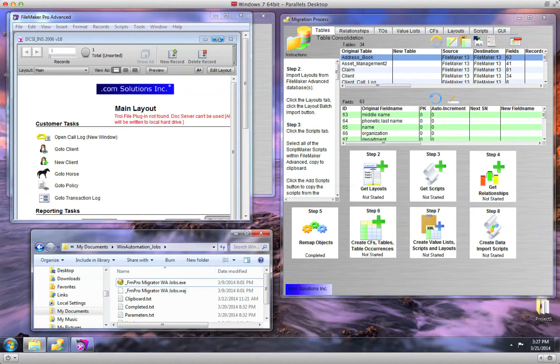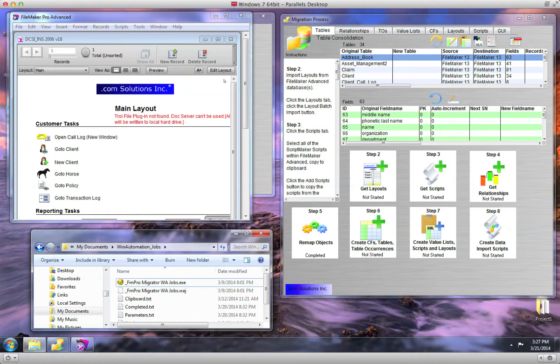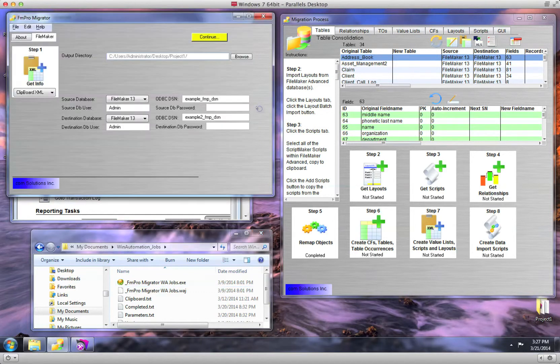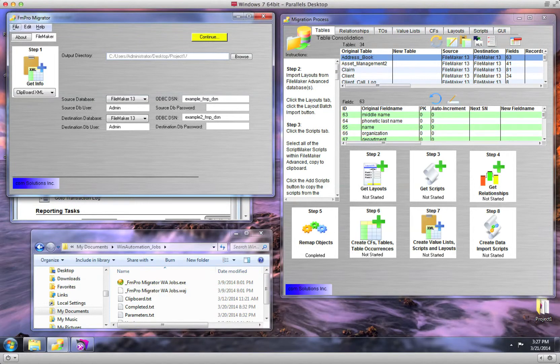The WinAutomation directory and its files can be created manually by selecting the Export Apple Scripts or WinAutomation Scripts menu item from the File menu of FM Pro Migrator.